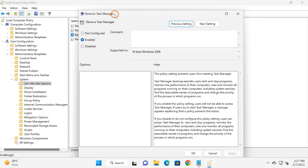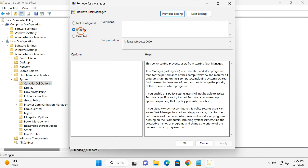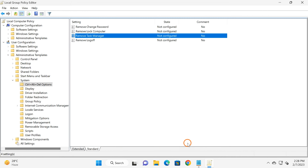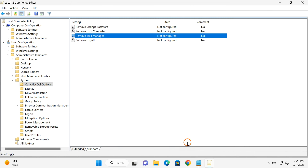Here, select the Enabled option if you want to disable Task Manager on your PC. If you want to enable Task Manager, select Not Configured or Disabled. Then click Apply and then OK. According to your configuration, Task Manager will start working or will stop working.